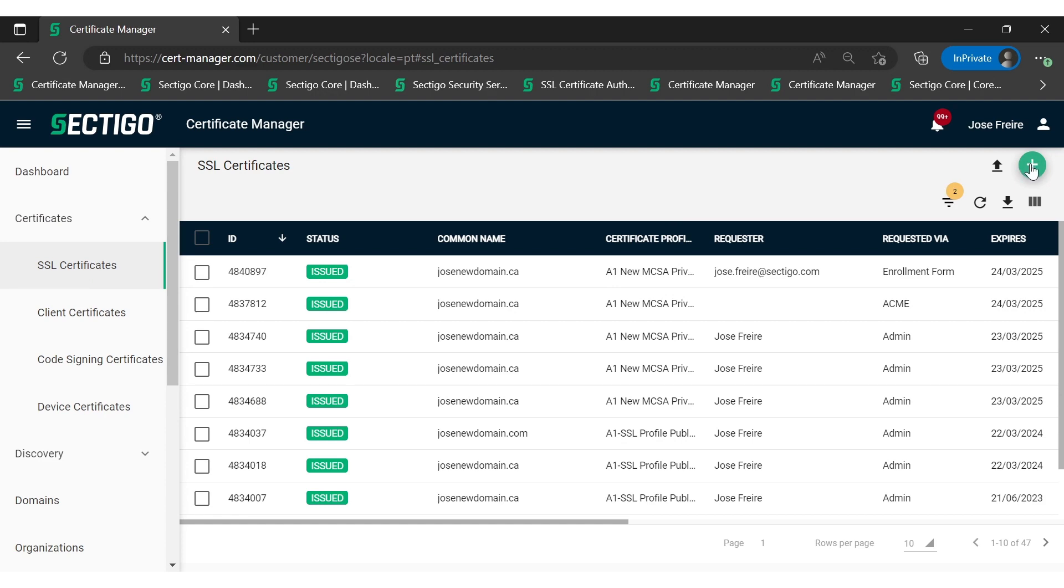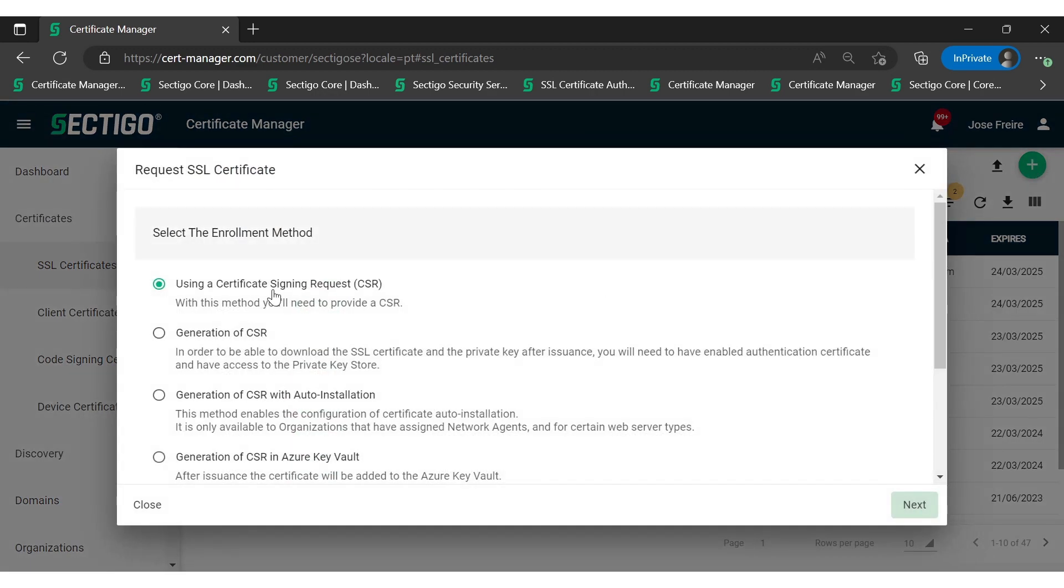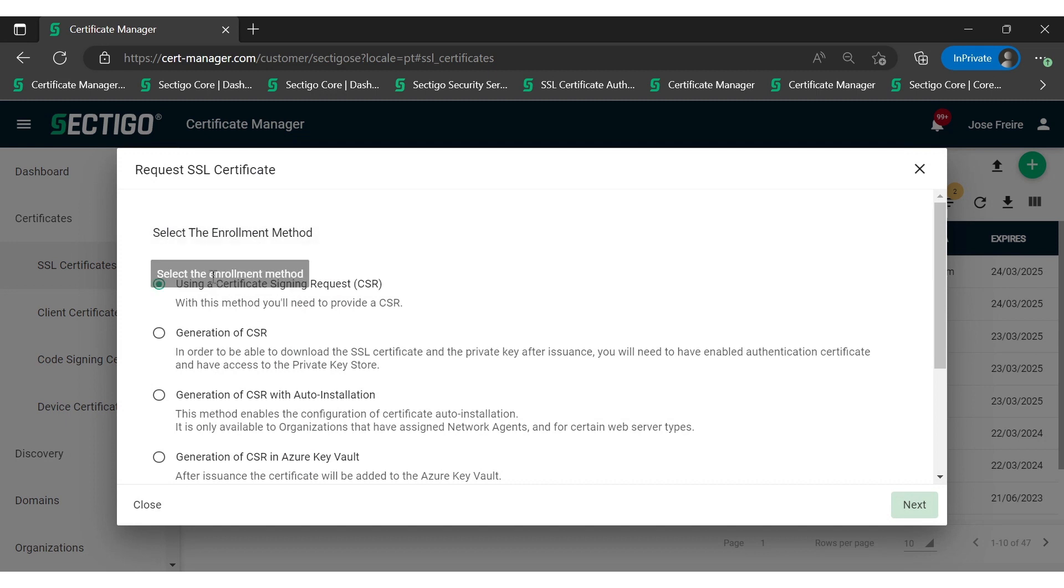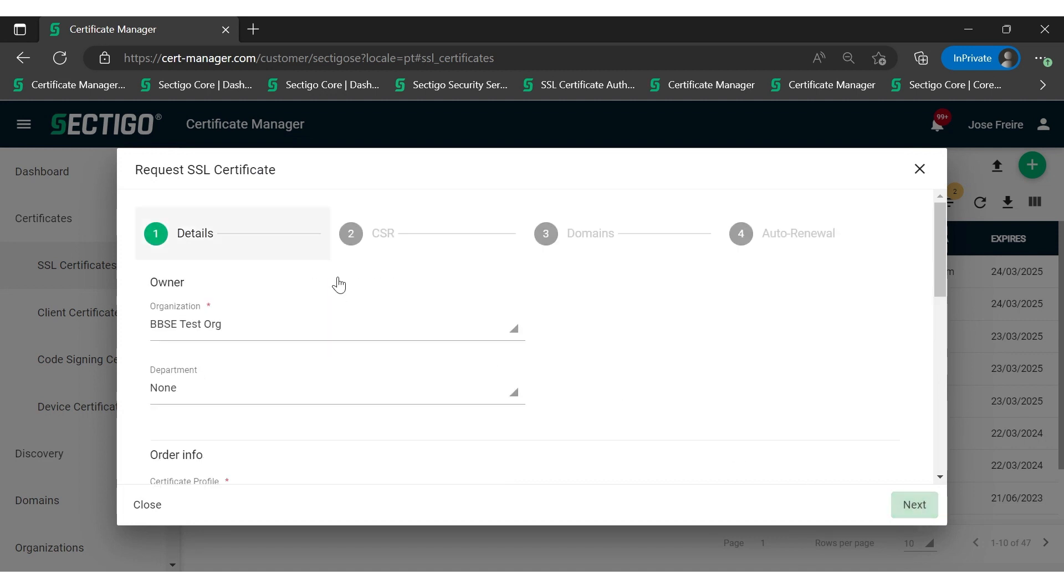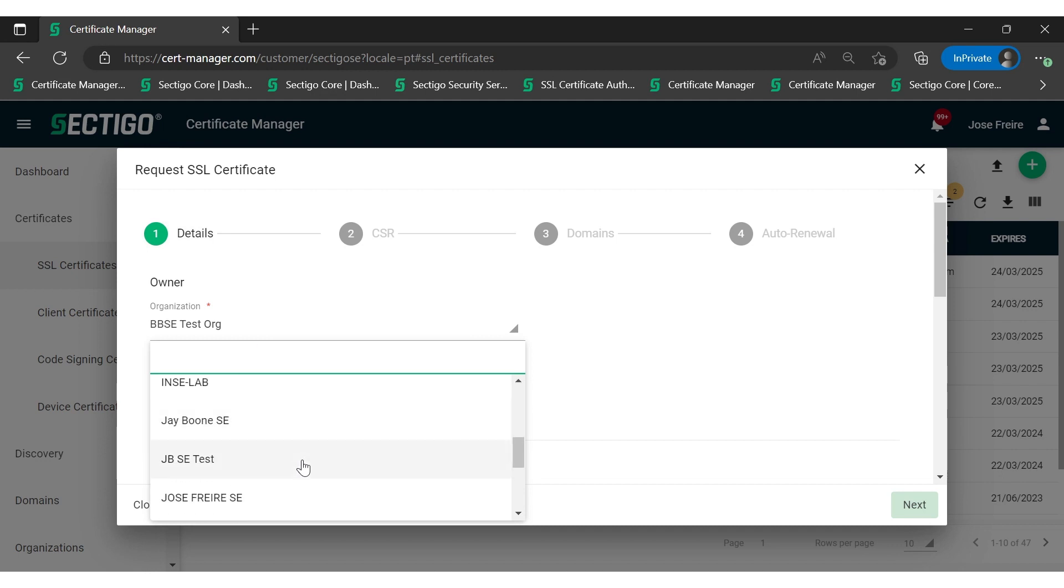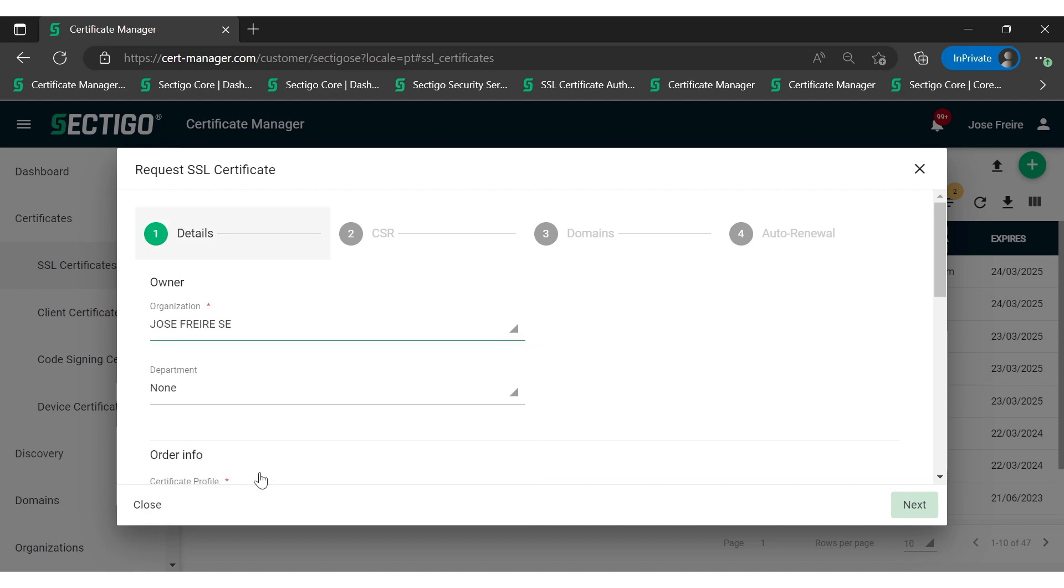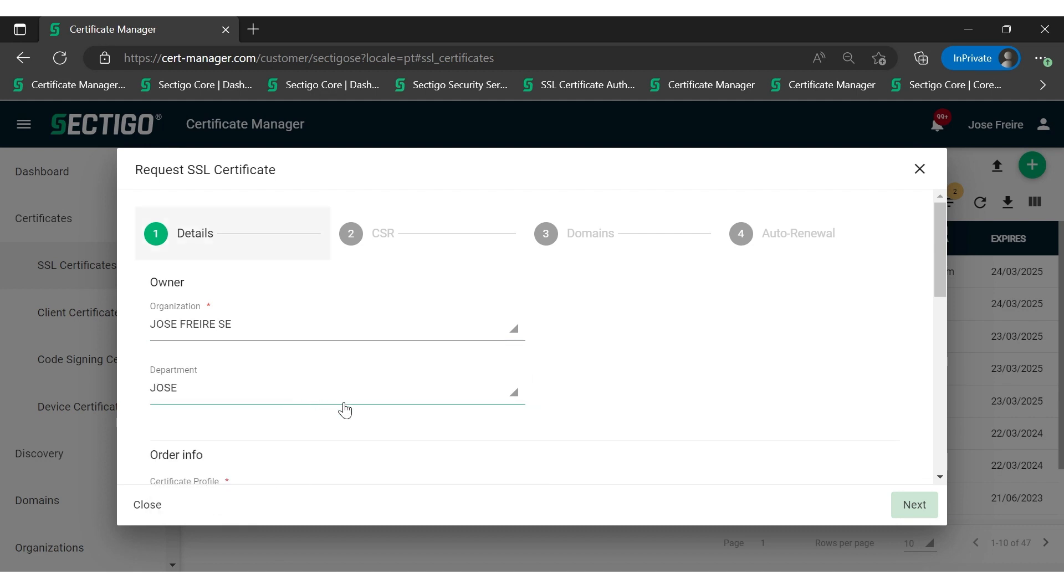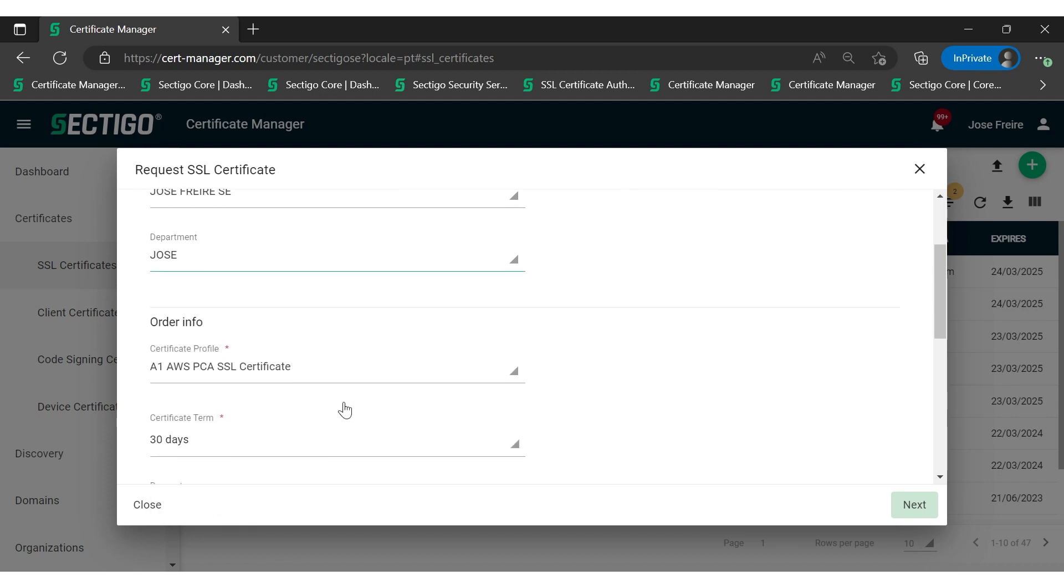Once selected, SCM will prompt you for the enrollment method, so we're going to select to use the certificate signing request or CSR. You will then define the required parameters: the organization name that requires a certificate, which will show up on the certificate as the owner of the certificate request, then the department name.